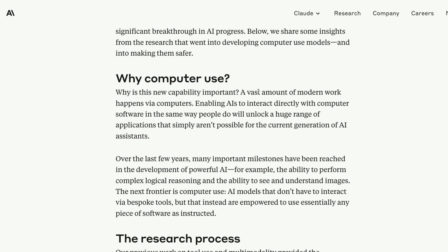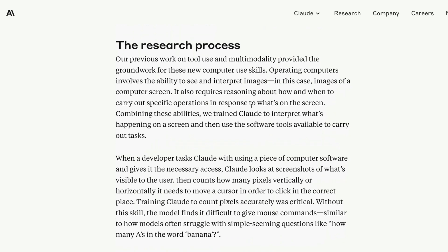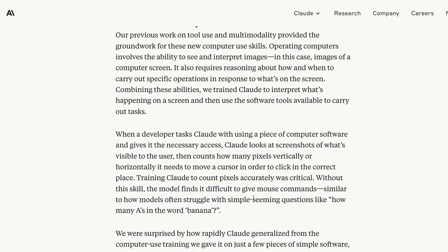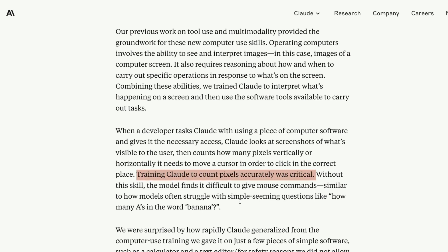A lot of people's jobs could be automated if this becomes mainstream. How they built it is quite fascinating — they trained Claude to understand every single pixel. Claude sees a screenshot, looks at every pixel vertically and horizontally, and decides which coordinate to move the cursor to, then clicks and inputs information. Training Claude to count pixels accurately was a critical step. Without this skill, the model finds it difficult to give mouse commands, similar to how models often struggle with counting letters in a word like 'bananas.'